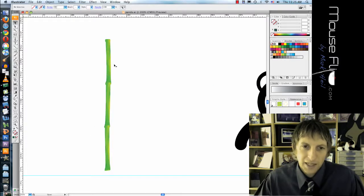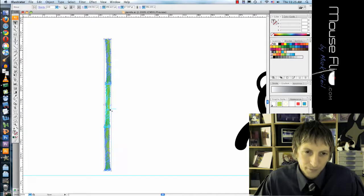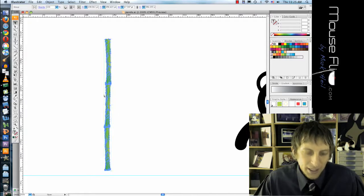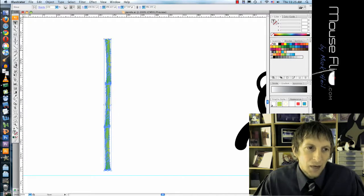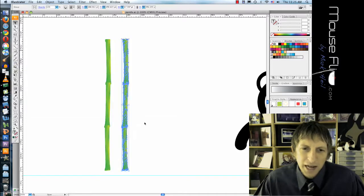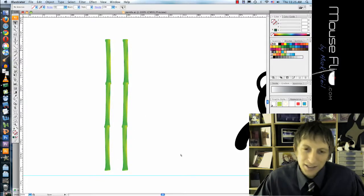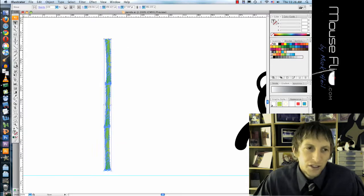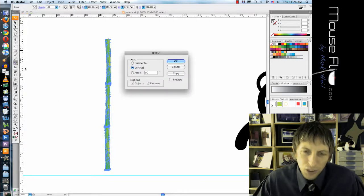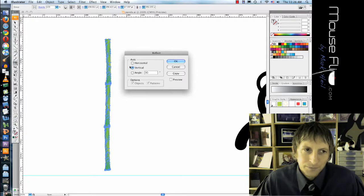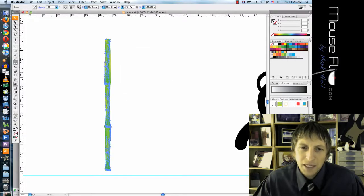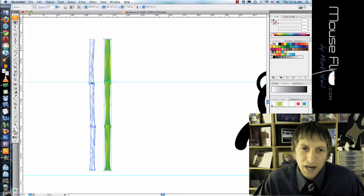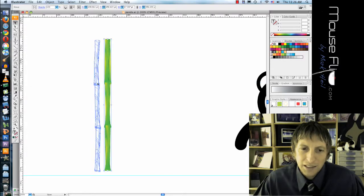Now I'm gonna take that same bamboo and I'm going to reflect it. I don't want to just make a copy because it looks kind of obvious, like right next to each other. So I'm gonna double click on the reflect tool and I'm gonna hit copy. And notice it reflects a copy of it, so it doesn't look exactly alike.